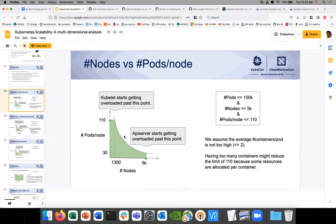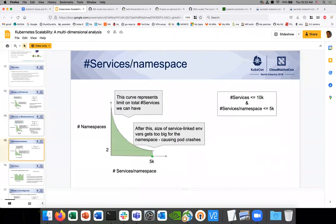So this 1,300 nodes at 110 per node is like the normal, the safest area — this is the max you can get. You'd want to use a much larger cluster approach if you want to have more. Services per namespace — kind of interesting. Creating more namespaces is definitely a bottleneck. I've experienced this — this was so interesting when I read it, Marcelo, because this is something I had done internally in testing.